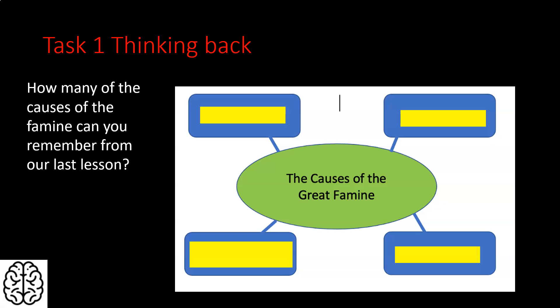Hi guys, and welcome to our next lesson on famine. Today we're going to be thinking about the course of the famine — the actual years of the famine and what was going on, and how the causes of the famine took effect over the years from 1845 up into the 1850s. To start off, we want to think back on the causes we looked at in our last lesson. Can you remember how many of the four causes you can recall?